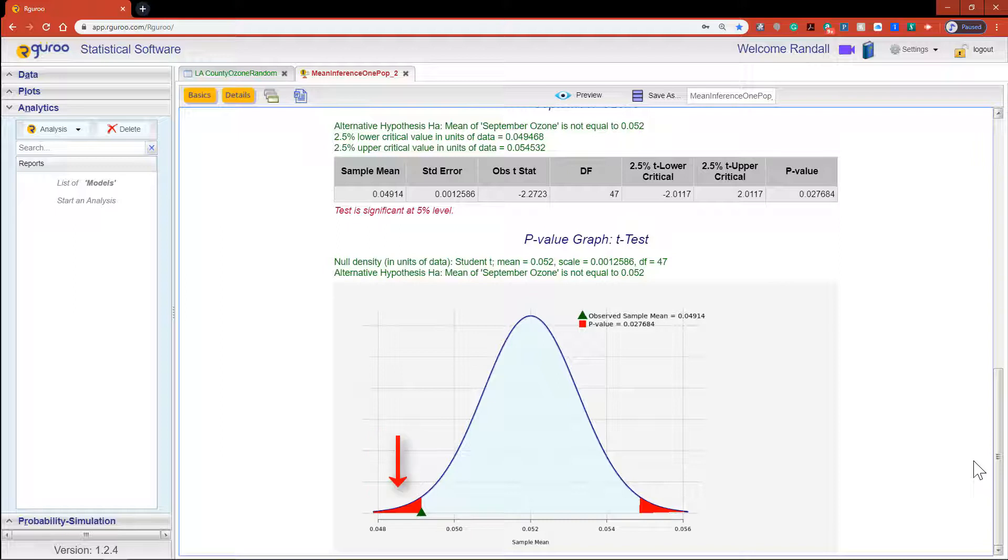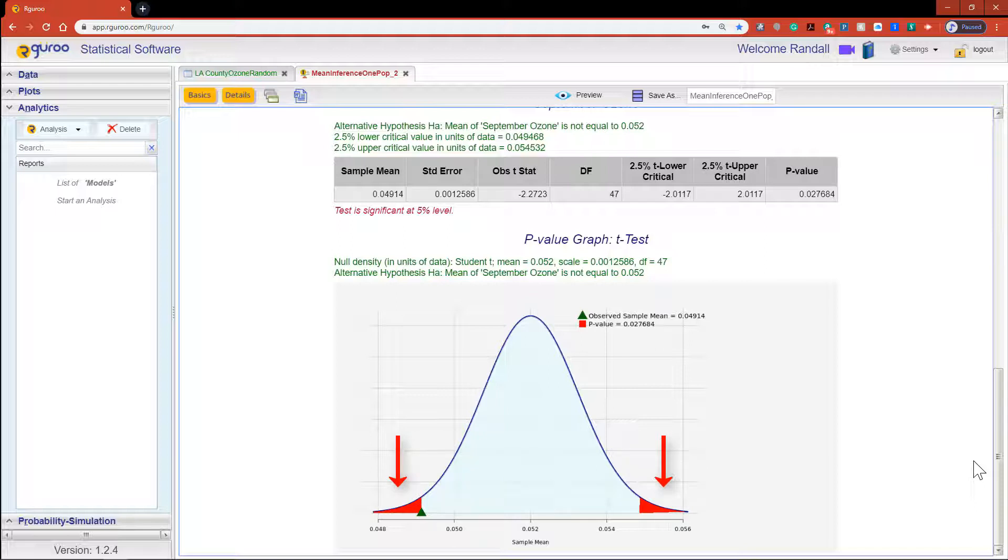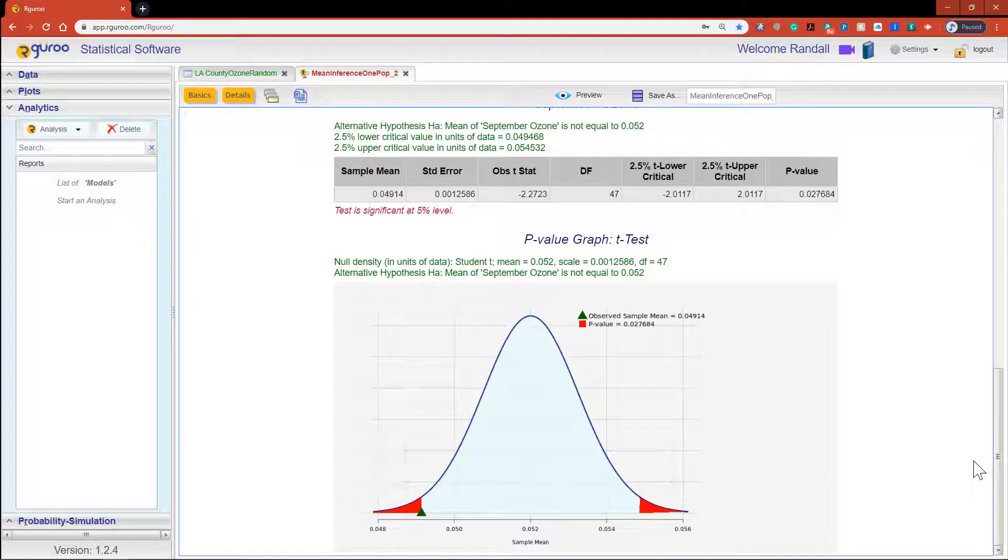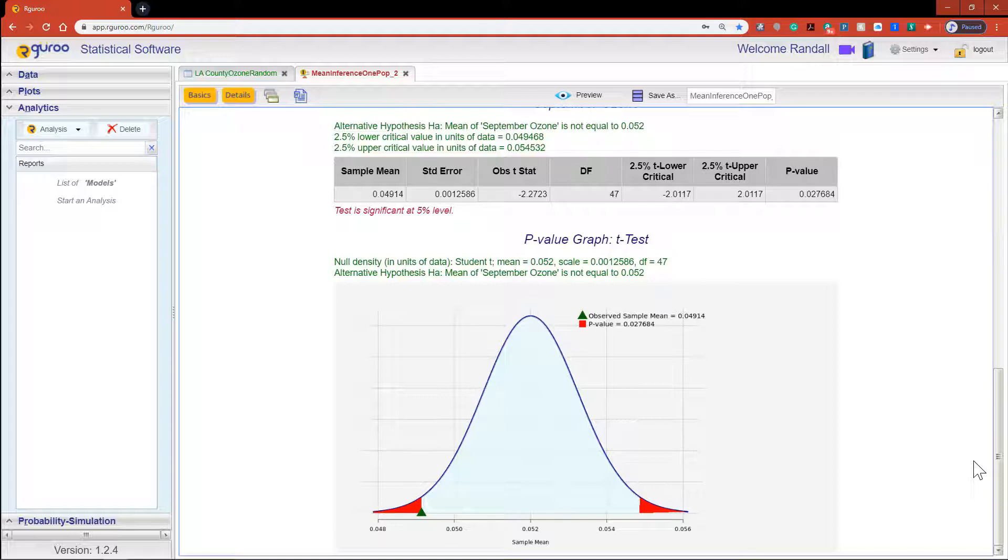Each test also comes with a visual representation of the p-value. The area to the left of the observed value is colored in red and because we performed a two-tail test symmetrically an equal area shaded on the right side. The total combined area represents our p-value. Now these same results can be also generated from the raw LA County ozone random data set that I showed you in the beginning of this video.